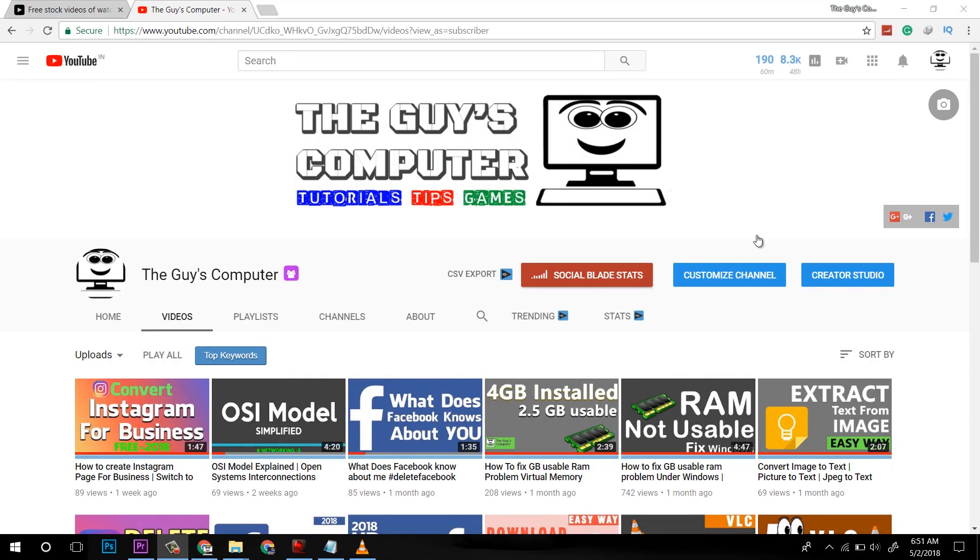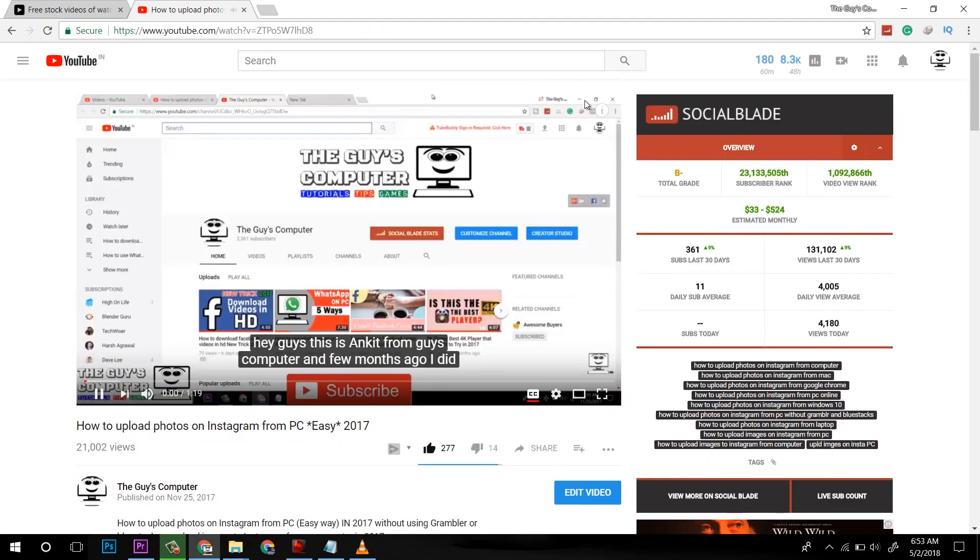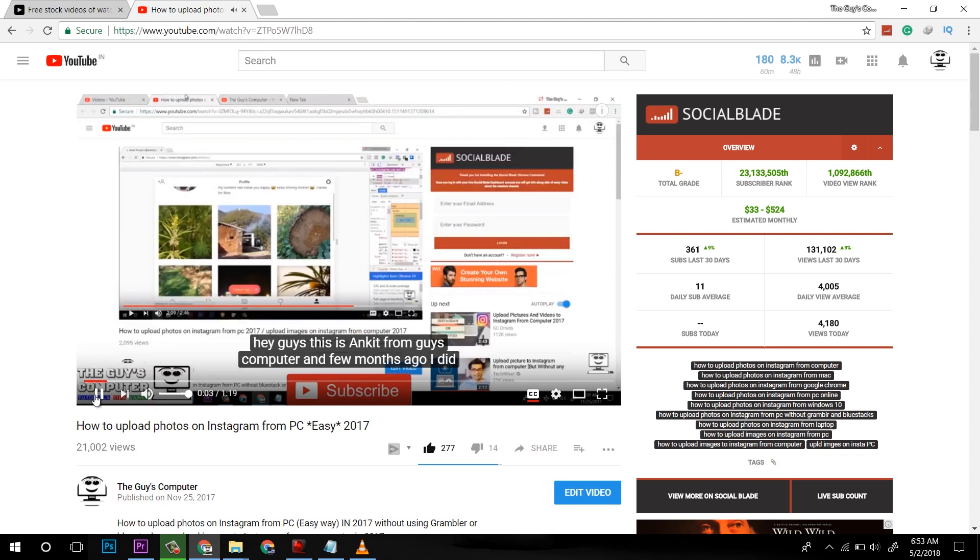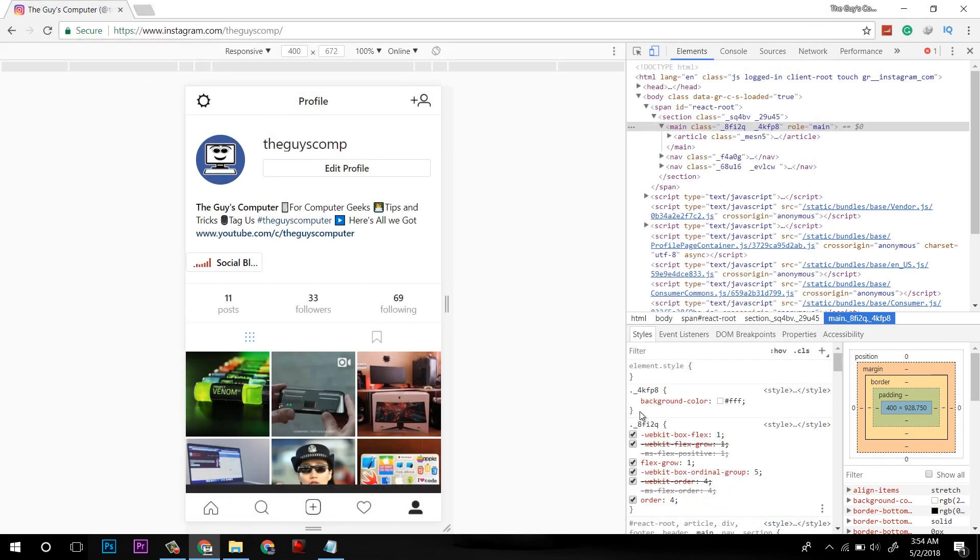Hey guys, this is Ankit from The Guy's Computer, and my last method of uploading content to Instagram failed as we are unable to upload videos from this old method.